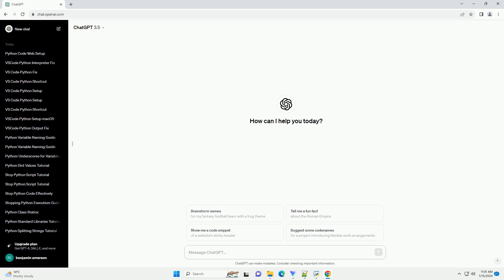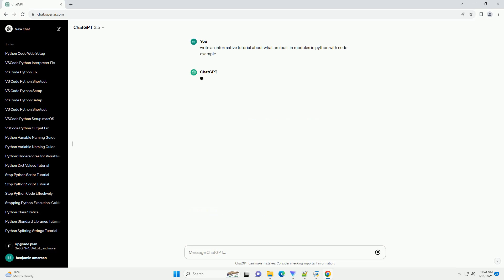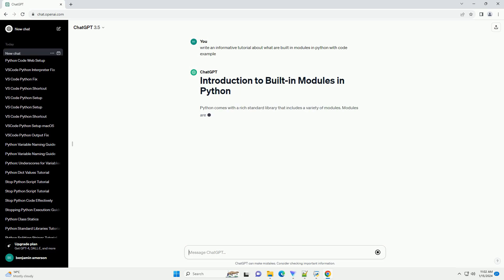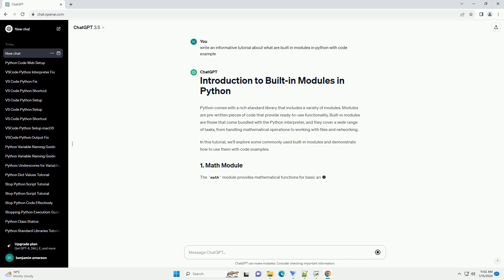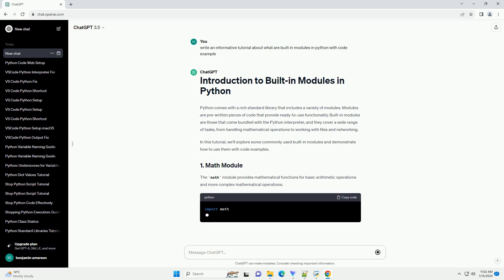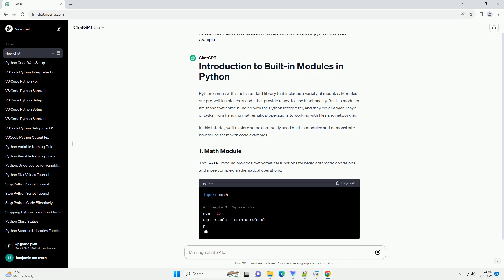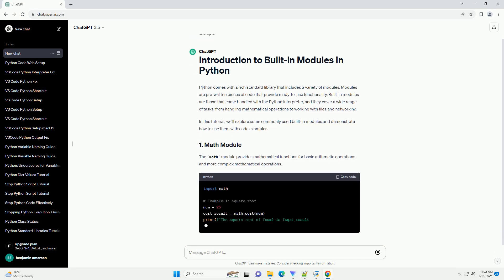Python comes with a rich standard library that includes a variety of modules. Modules are pre-written pieces of code that provide ready-to-use functionality. Built-in modules are those that come bundled with the Python interpreter, and they cover a wide range of tasks, from handling mathematical operations to working with files and networking.